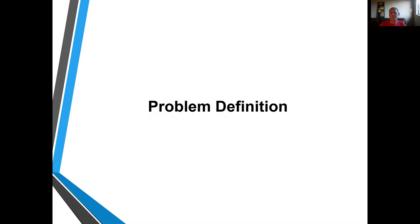Hello, everyone. Today I want to talk about problem definition — the process of taking the information you learned from your background research and developing a coherent, complete, but also concise description of the problem that you're going to need to be solving. And there are several pieces to problem definition.